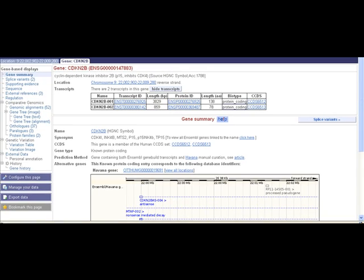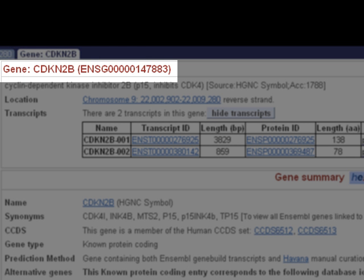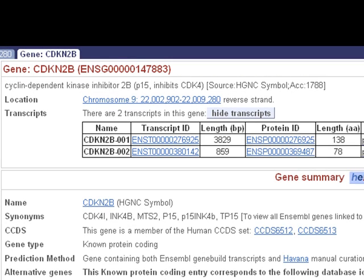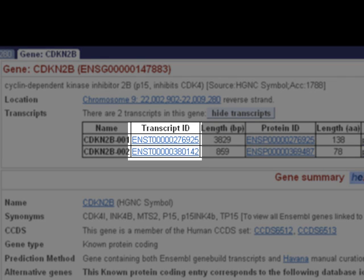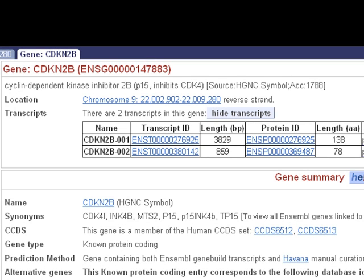The Ensembl gene identifier for this gene is ENSG50147883. This identifier is stable, meaning even if the gene is updated, the ID should remain the same. Other stable IDs in Ensembl include ENST for transcript, ENSP for protein, ENSE for exon, ENSR for regulatory feature, and ENSFM for protein families.